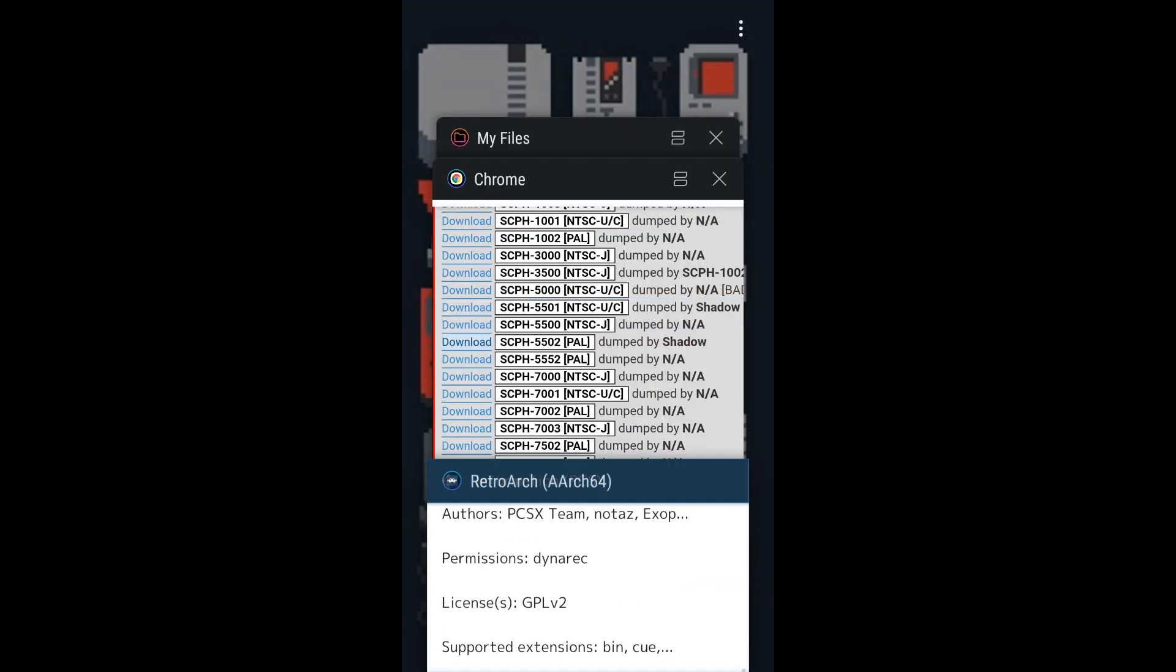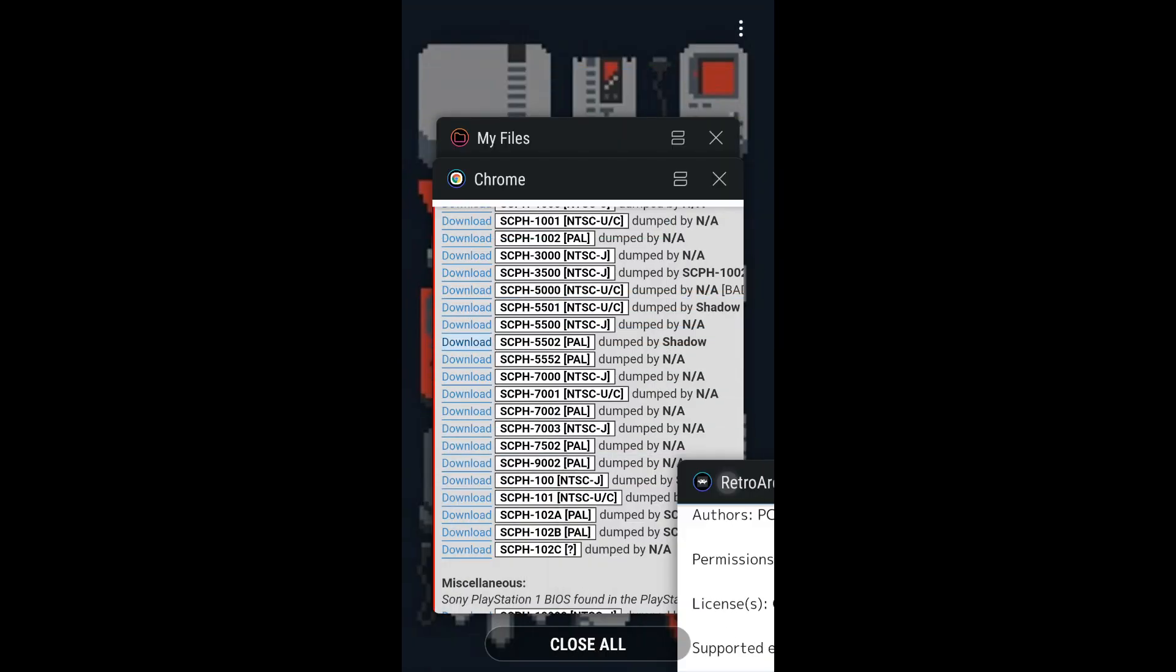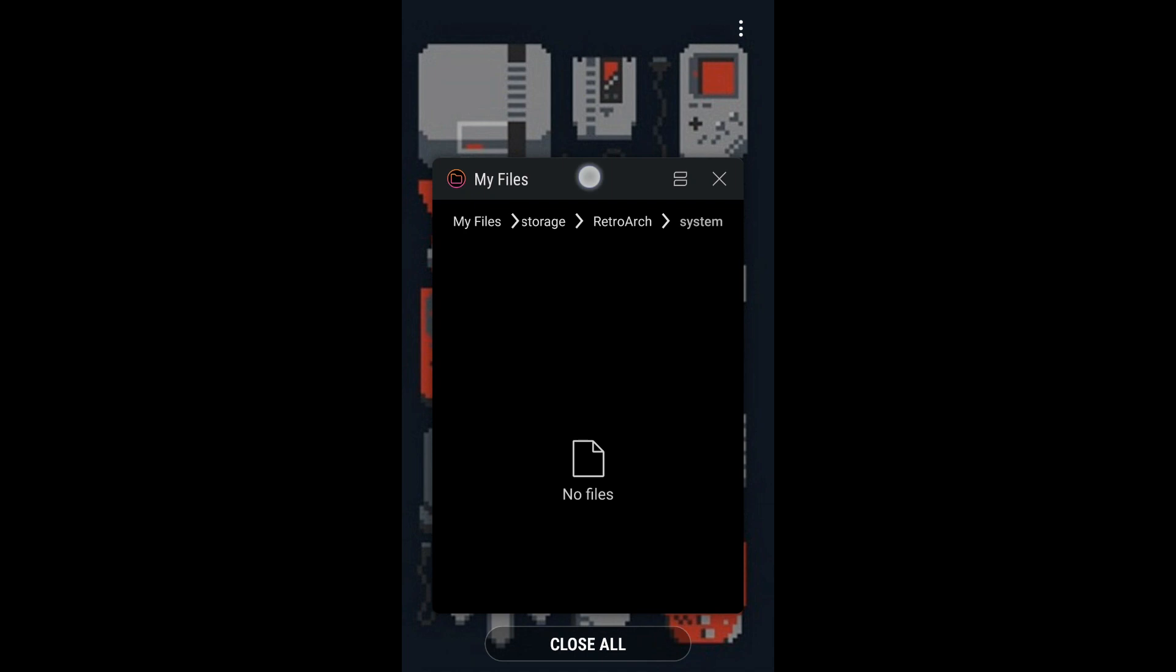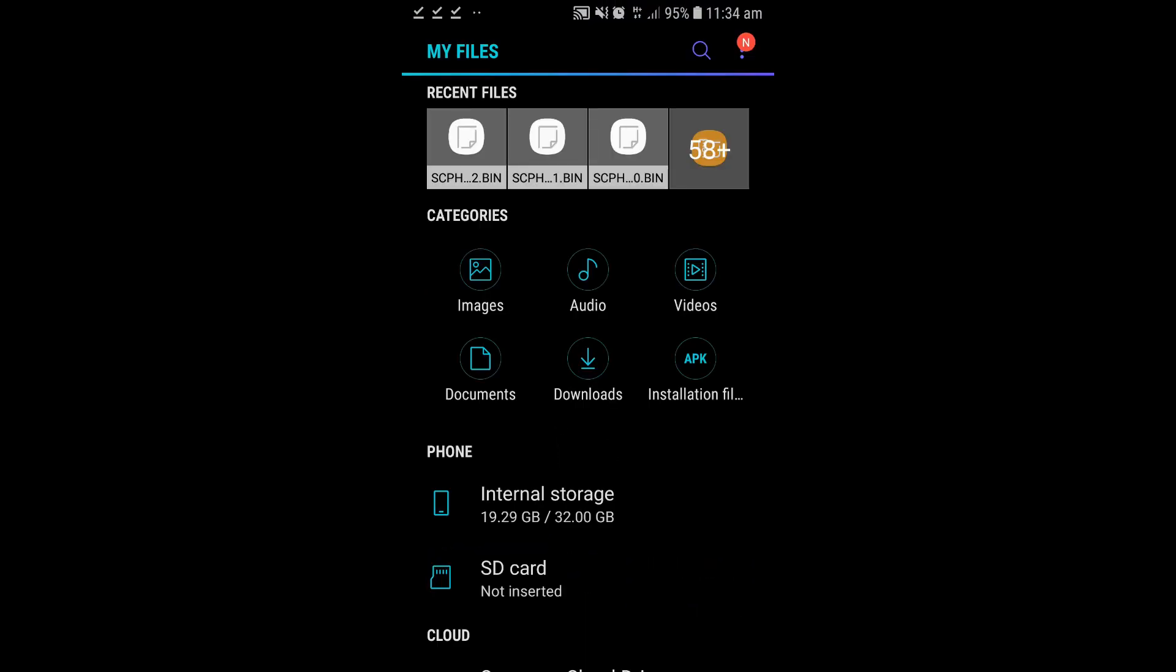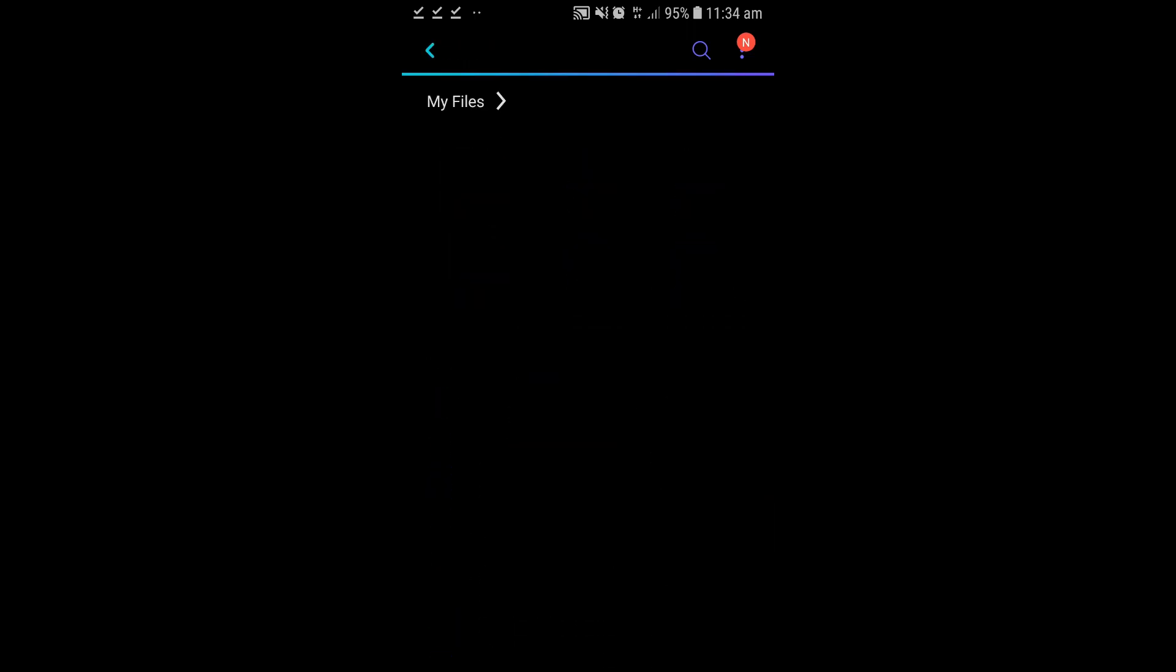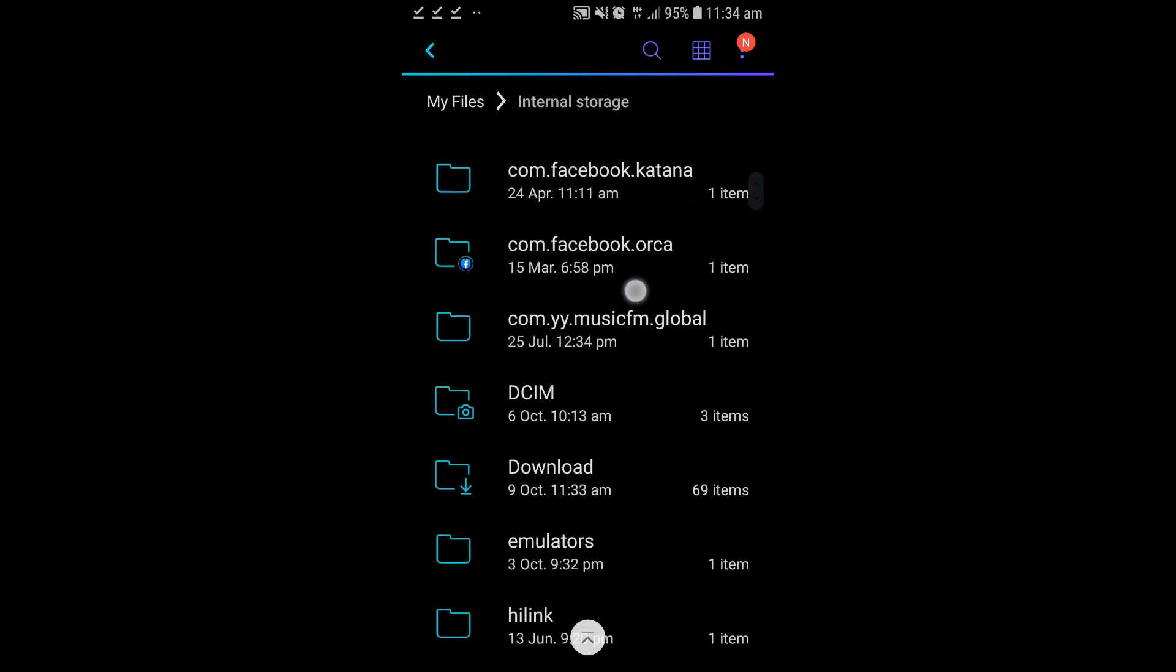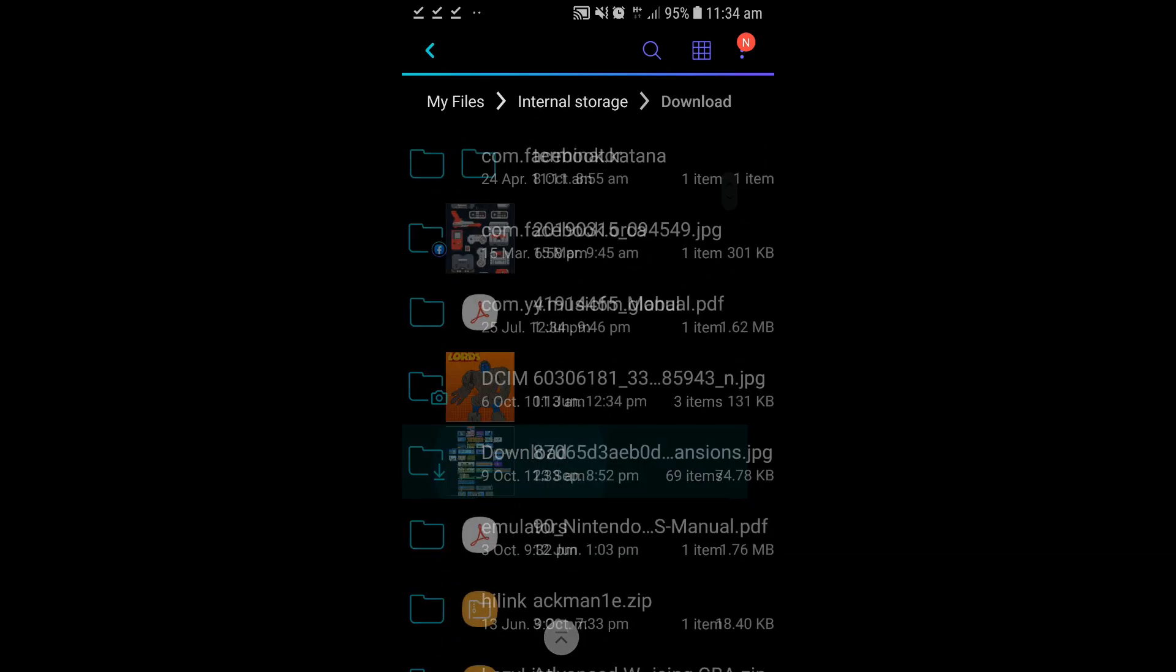Alright, exit out of RetroArch, close your Chrome browser. Now that you've downloaded your BIOS files, let's open up the download folder.